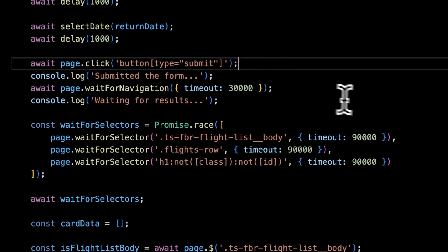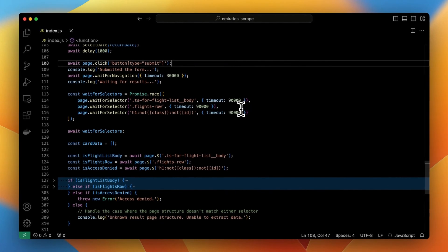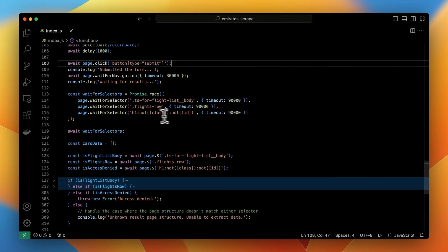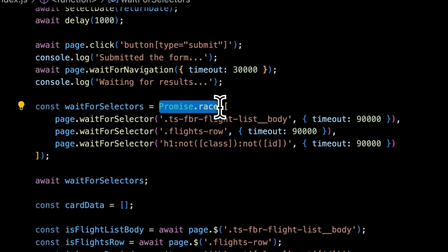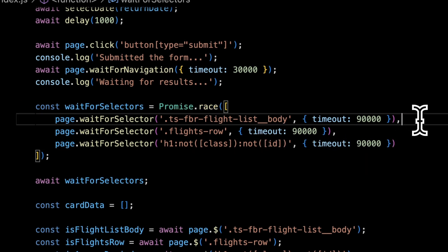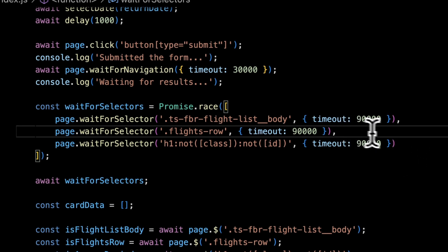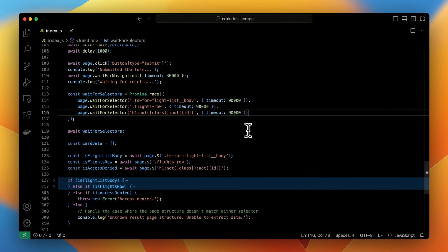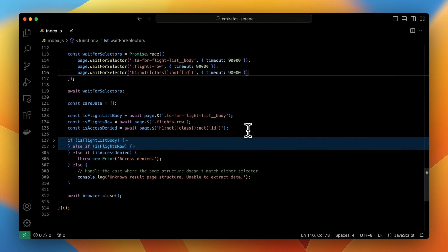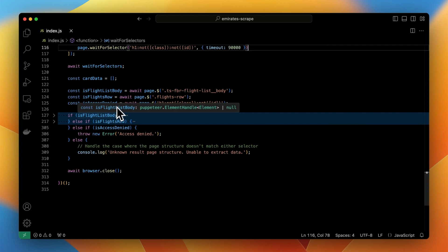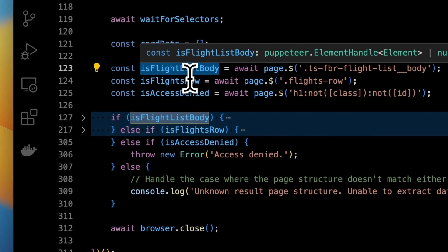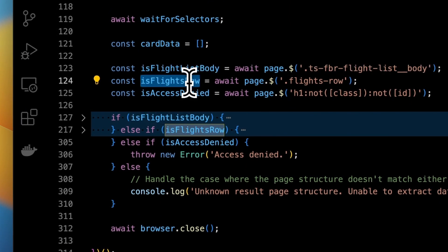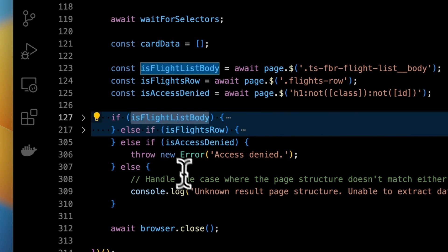Since at least two options of result pages are available it's necessary to specify what kind of selectors the script can expect when the next page opens up. In this case three types of selectors are present. For fares page, for trips page and one for access denied page to throw an error in case the script has been blocked by the Emirates service. Depending on the page opened the specific part of conditional statement is triggered.